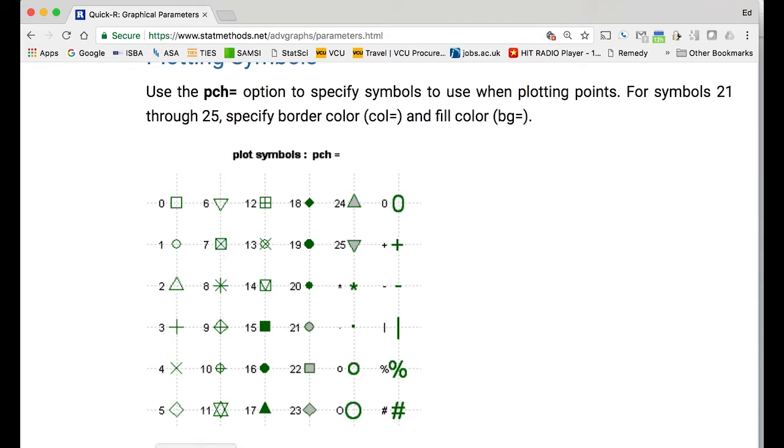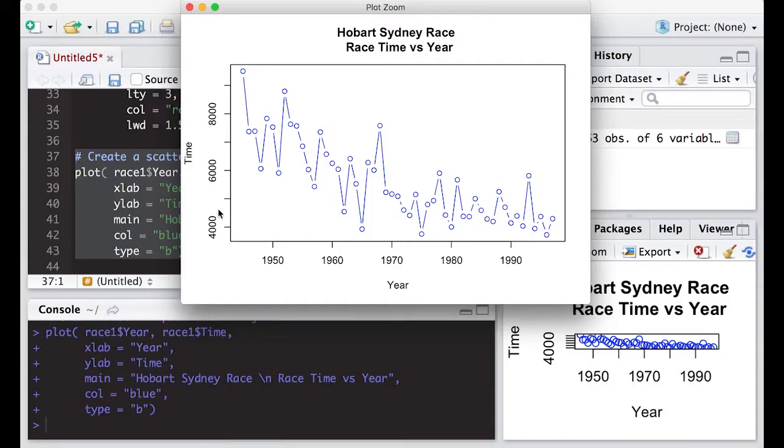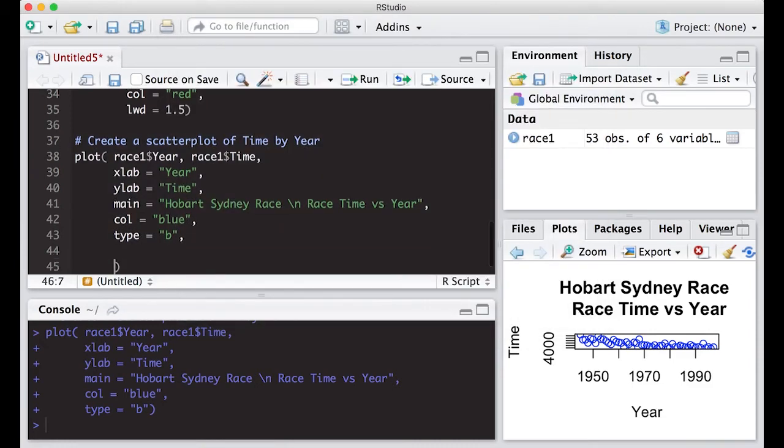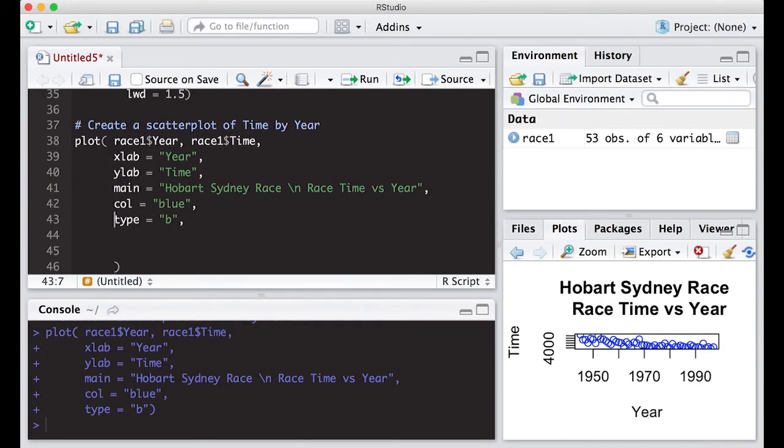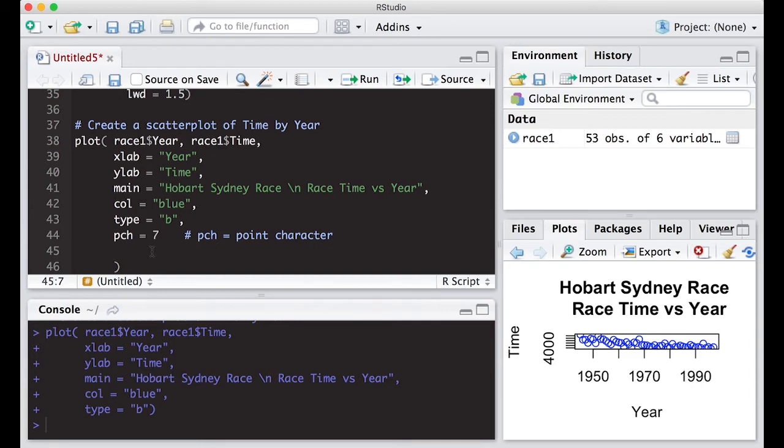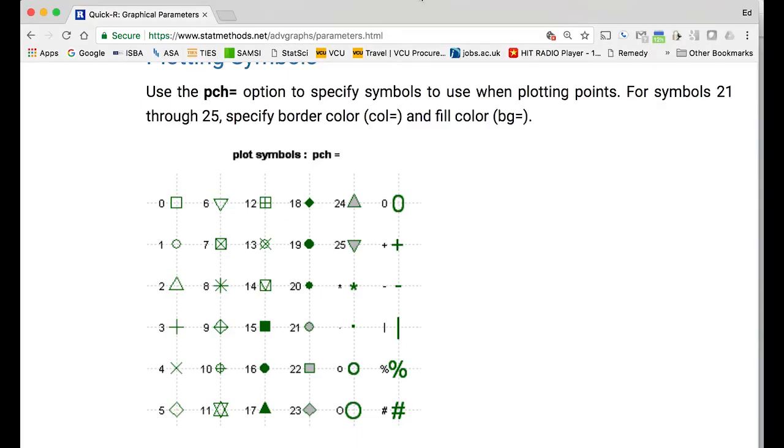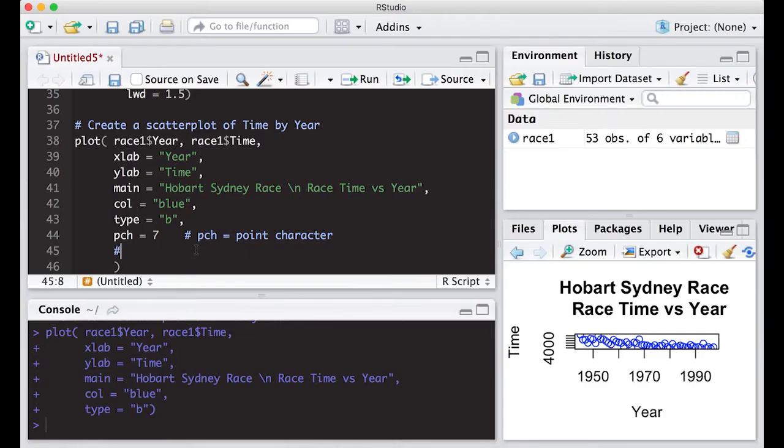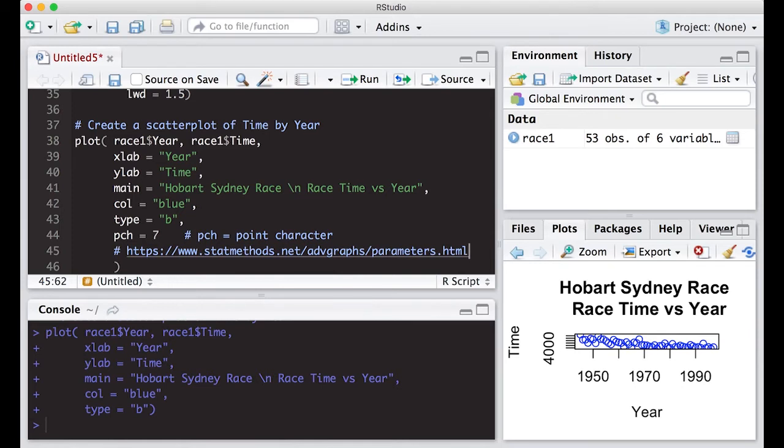We're going to have to use the pch option. We're going to do pch equals seven - that was the one we were after. This here stands for point character. What I would probably do actually is put in the comment, then come back over to the website, grab the url, copy it, come back over to R studio and paste it in. What that does is that will allow you to actually click on this - this will become hot, and if it doesn't become hot at least you can copy and paste it into whatever browser you're using.